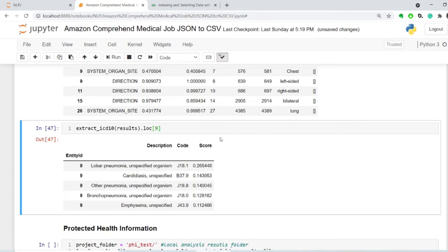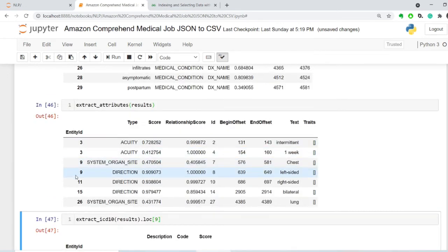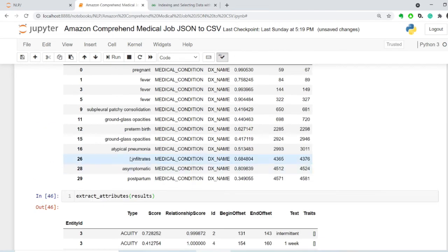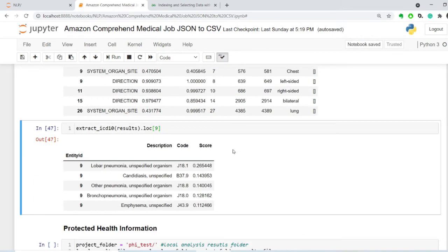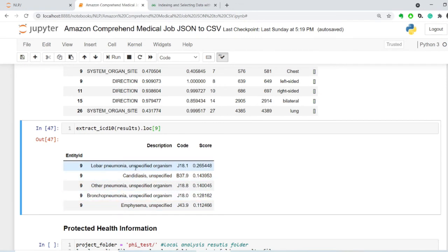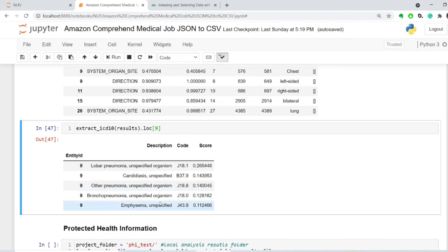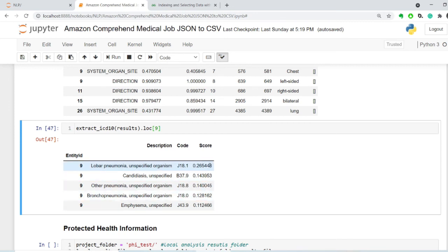And so, the ICD results. Let's take a look at number nine, which is the subpleural patchy consolidation. And there's different suggestions about what this diagnosis code might be. Lobar pneumonia, candidiasis, bronchopneumonia, other pneumonia, emphysema. Okay, these are some of the codes that this system suggests. Interestingly enough, none of them have high confidence score. So, lobar pneumonia is the highest.